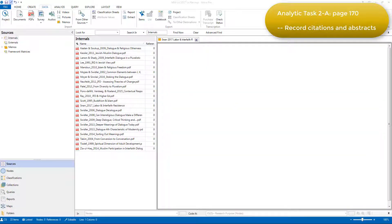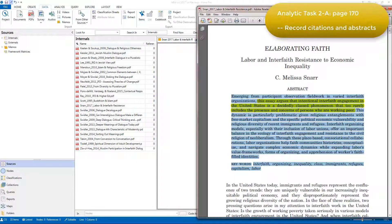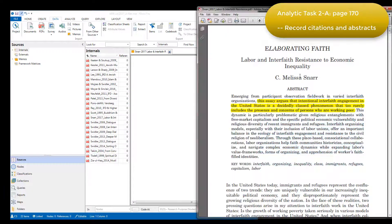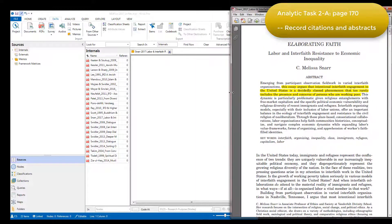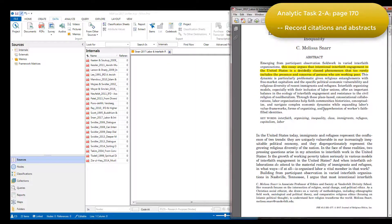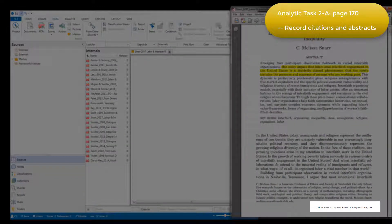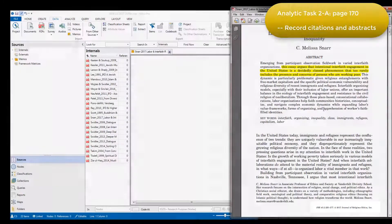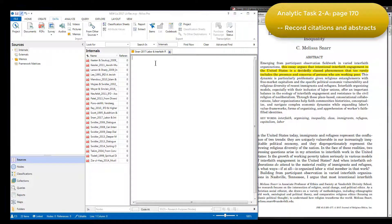The process Elizabeth went through in order to add the citation was to first bring up the article in Adobe and organize her screen so that she could see the article and NVivo at the same time. She then found the information about the article and added it to the memo using the APA citation requirements. I'll just do that by copy and paste.